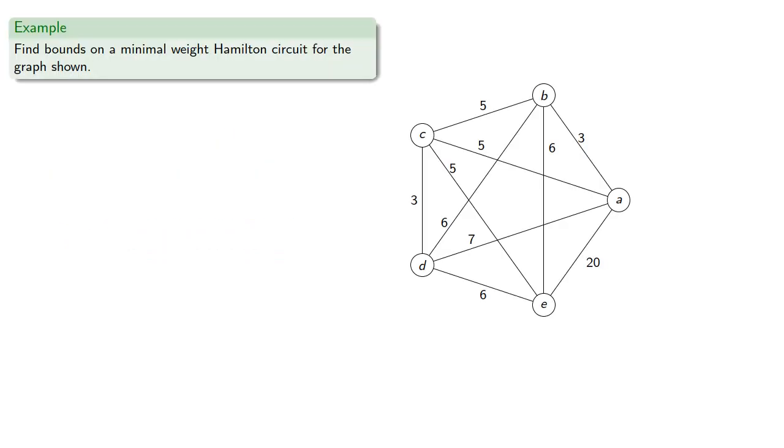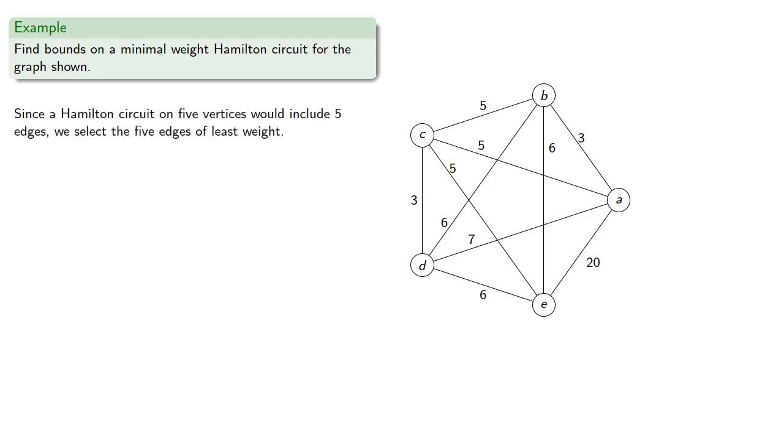For example, we want to try to find bounds on the minimal weight Hamilton circuit for the graph shown. Since a Hamilton circuit on five vertices would include five edges, we select the five edges of least weight.